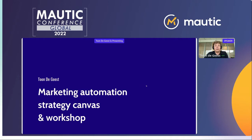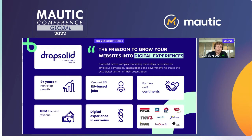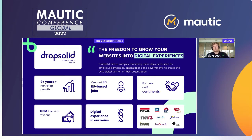Let me quickly start by introducing myself. I'm Tone, I work at DropSolid — we're a Belgian-based company — and I work as a marketing automation specialist. A quick intro about DropSolid: we've existed for more than nine years now, with around 90 employees based all over Europe, and we have partners in three continents.